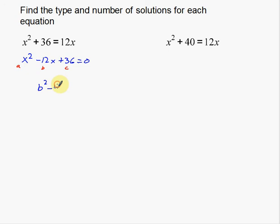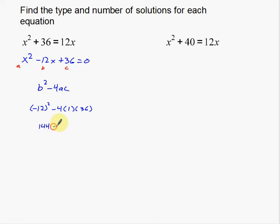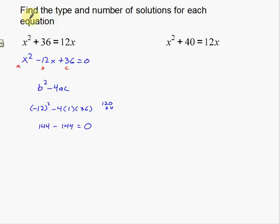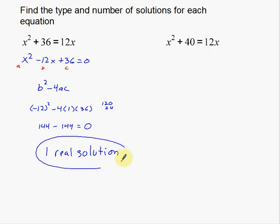The discriminant is b squared minus 4ac — just the piece underneath the square root of the quadratic formula. So that's negative 12 squared, minus 4 times 1 times 36. That gives us 144 minus 144, which equals 0. My discriminant is 0, which means the parabola only hits the x-axis once. So I have one real solution.